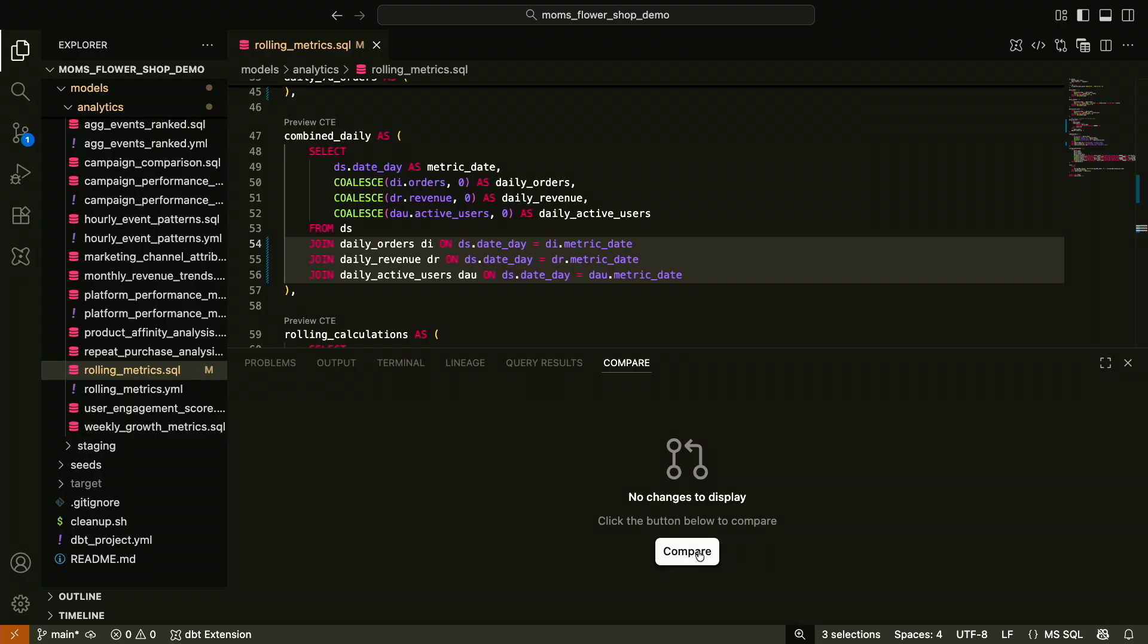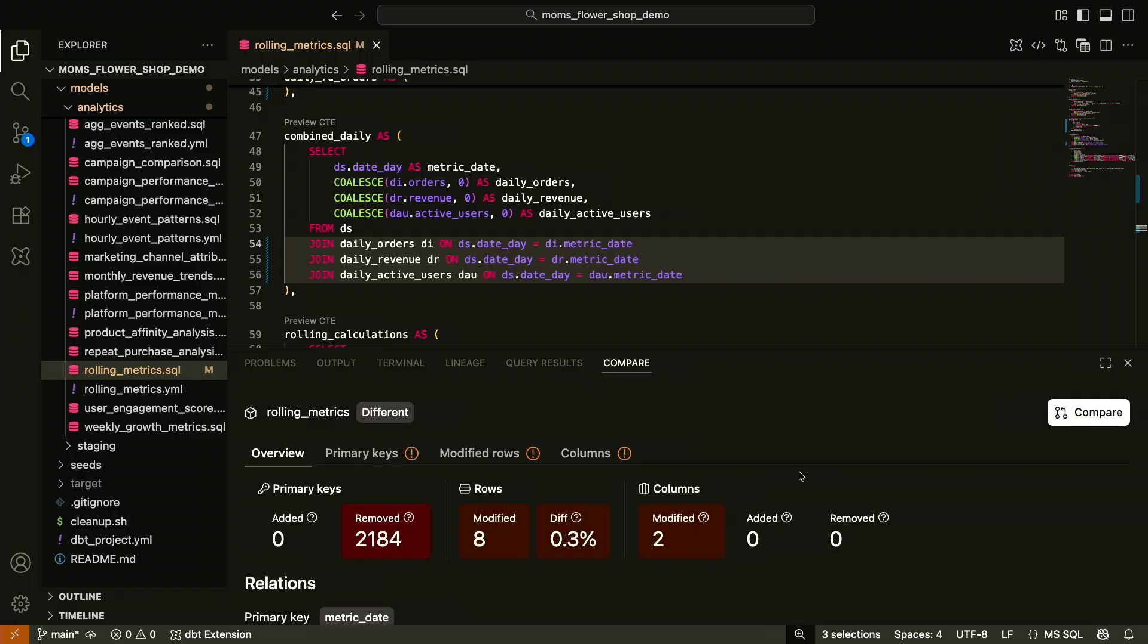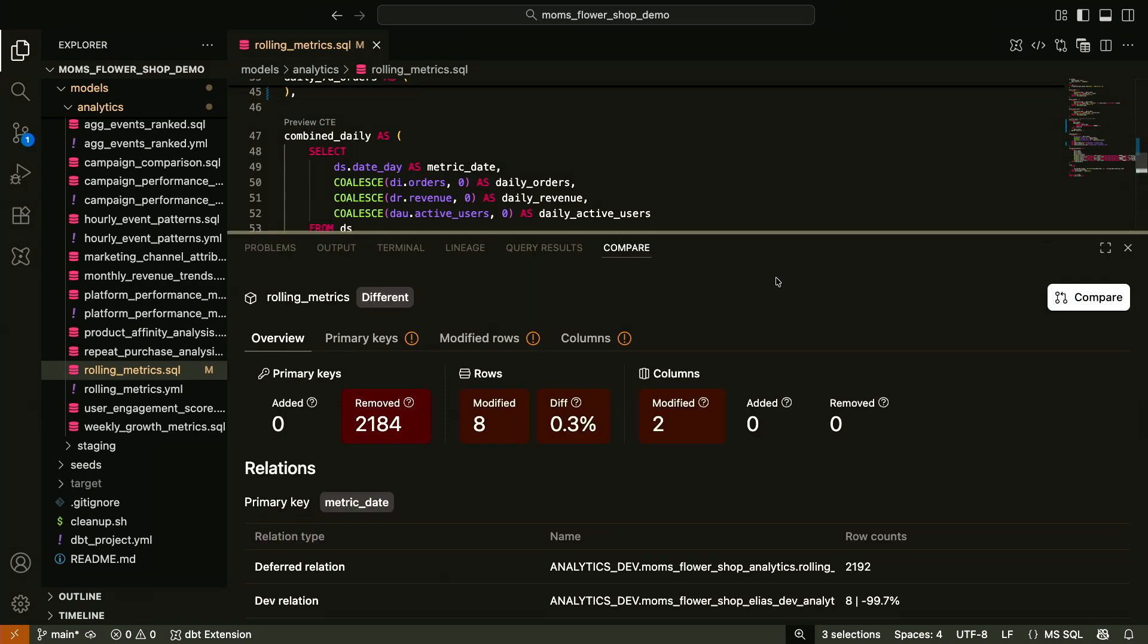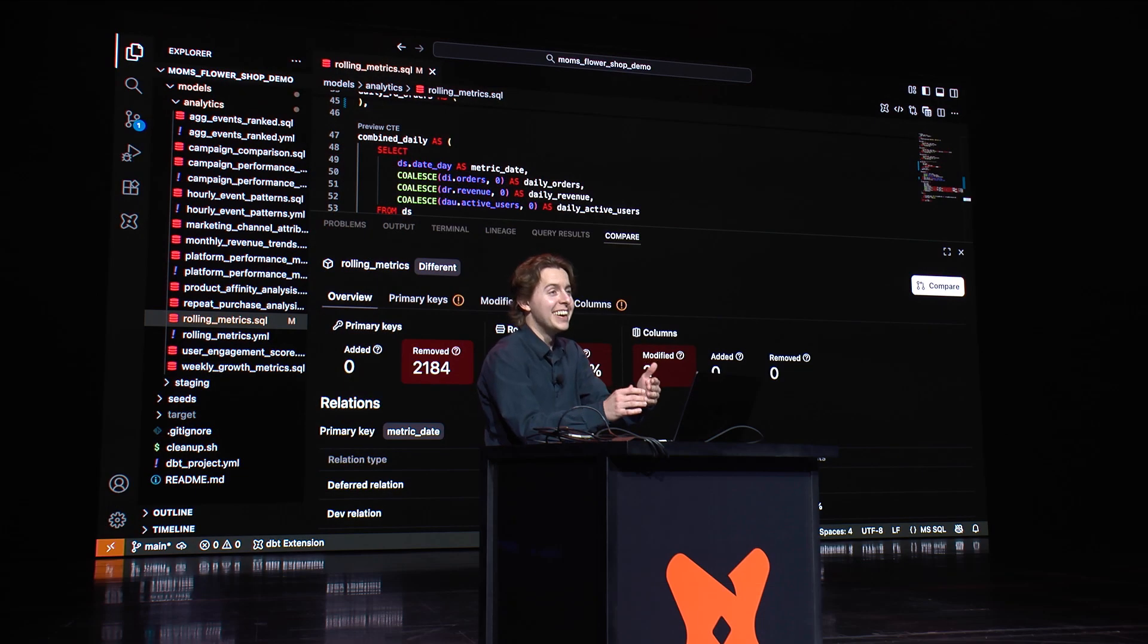When I press this compare, yeah, I heard that reaction. When I press this compare button, Fusion's going to run a data diff to look at exactly the precise impact to the data that changes to this model will make. There it goes. Woo, come on, it ran. And it has very, very significant impacts. Look at that, 2,184 rows have been removed by just removing that left keyword. That's 99.7% of our row count. Oh my God.